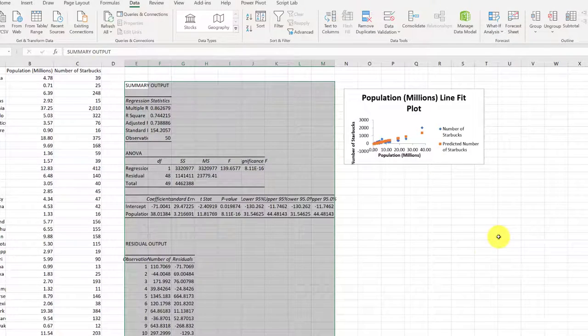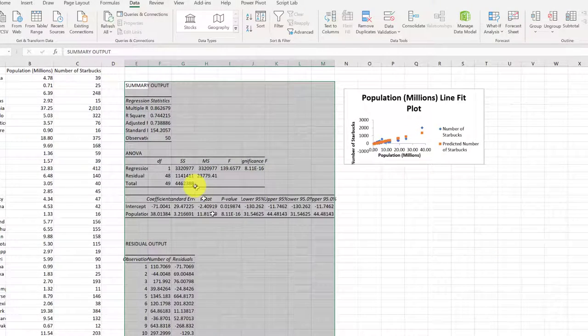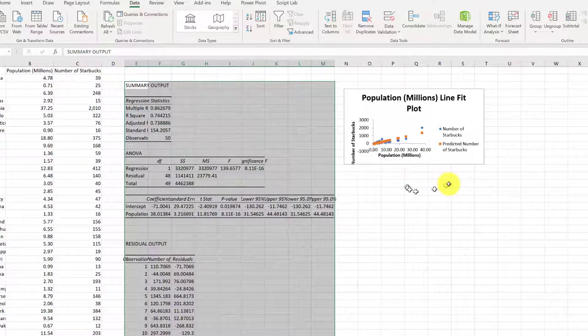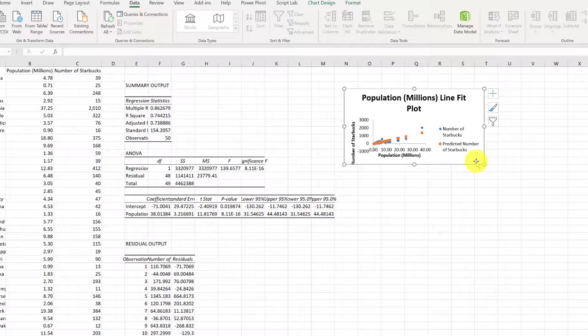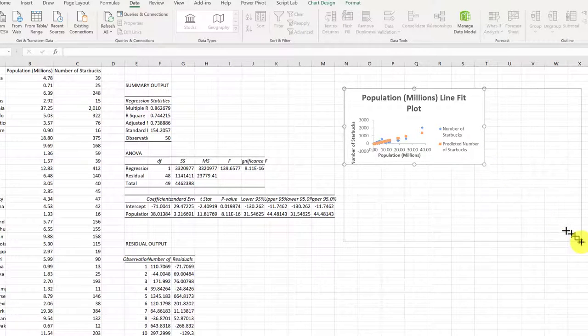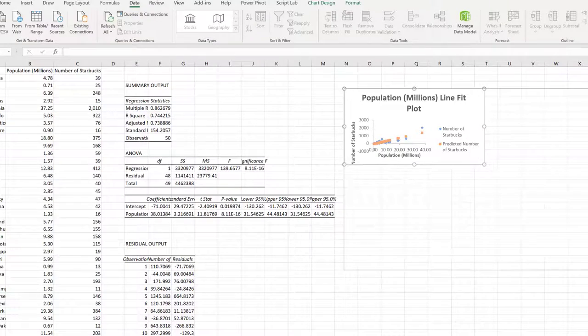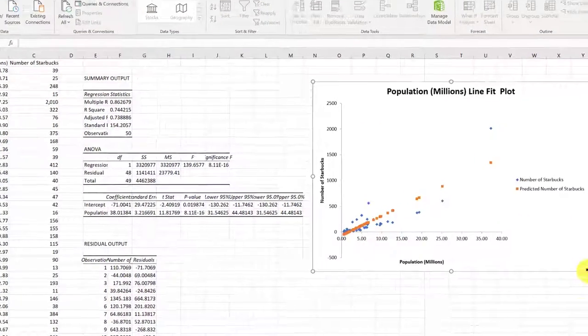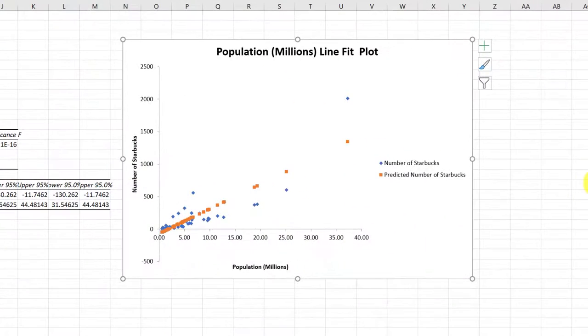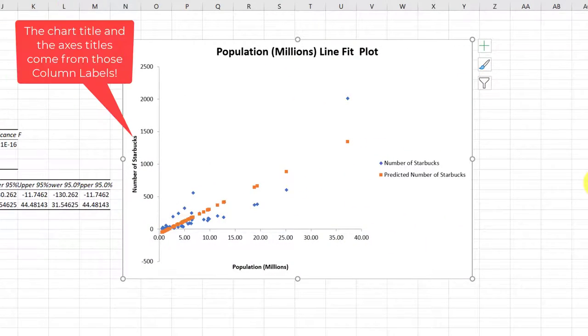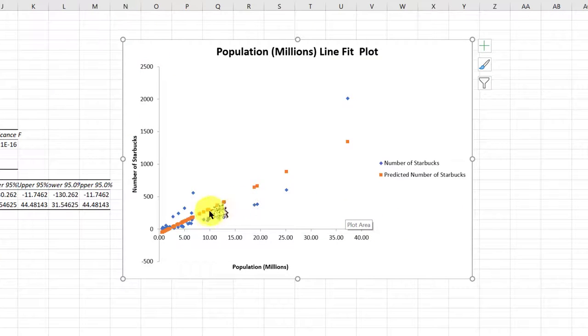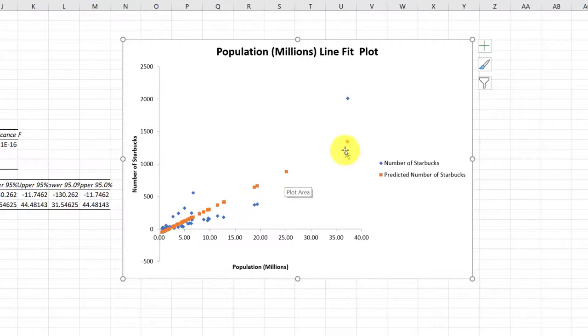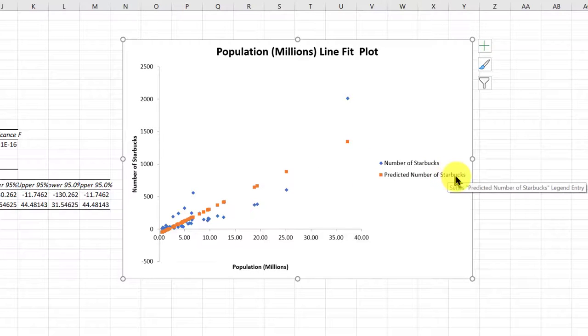And Excel gives us our output of the regression. And we get a little chart here. But I'm going to expand that, of course. And we see that we've got our actual data points in blue. And they've added these orange squares, which are the predicted number of Starbucks.